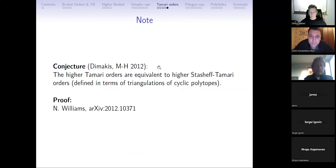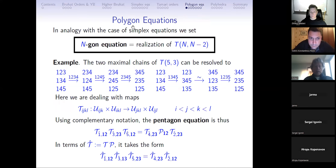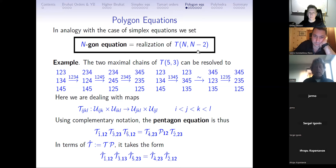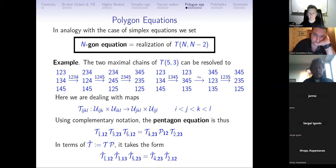In 2012 when we first defined these structures, we conjectured that the higher Tamari orders are equivalent to what was known as the higher Stasheff-Tamari orders, defined in terms of triangulations of cyclic polytopes. In 2020, the proof was provided by Nicholas Williams. In the same way that simplex equations arise from Bruhat orders, Tamari orders give rise to equations we called polygon equations—a family of equations with the simplest being the pentagon equation.